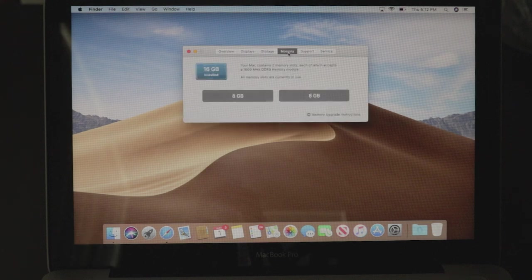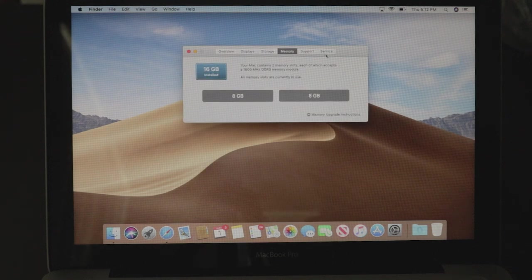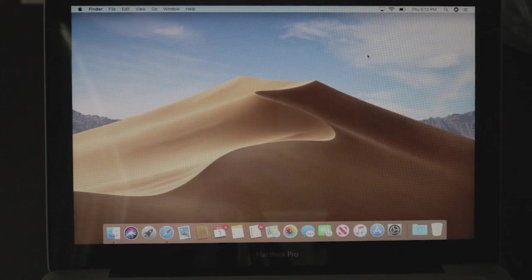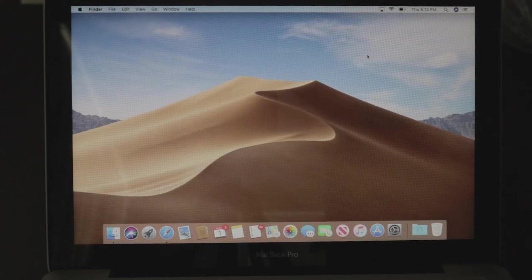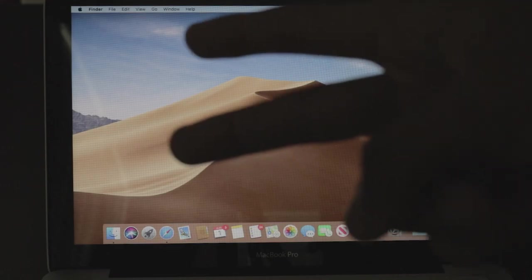Once again, mine should say Catalina, but since I recorded this earlier, it says Mojave. Anyways guys, that's pretty much it. Hope you have a good time. Peace out.